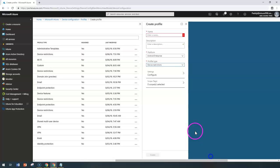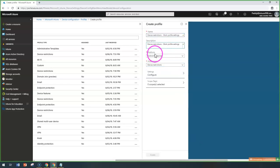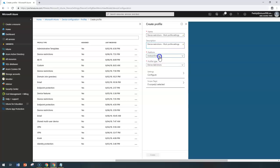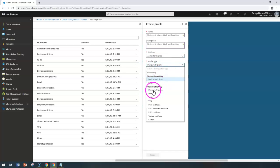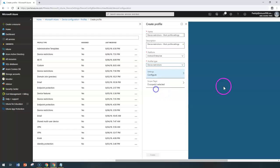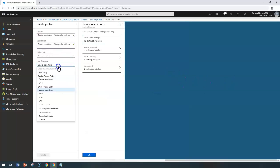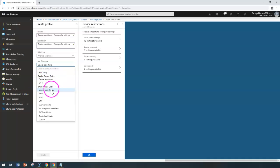This is going to create a profile — give it a meaningful name and a description. Then select the platform as Android Enterprise, and for the profile type select Device Restriction. This time it is for the work profile. Note the difference: you have the same configuration — one for the Device Owner only, the other for the Work Profile.